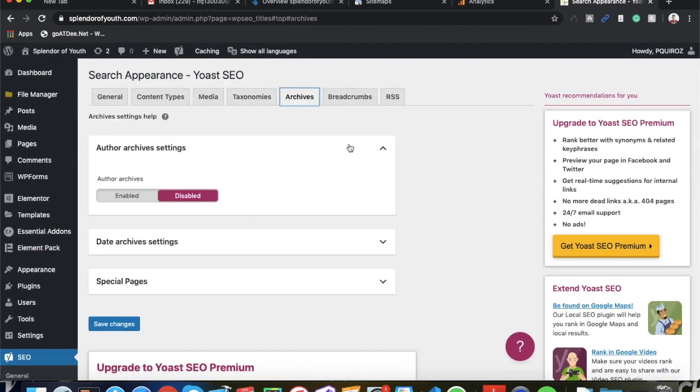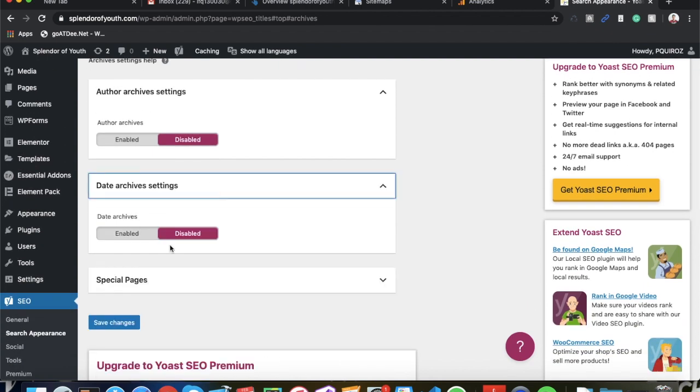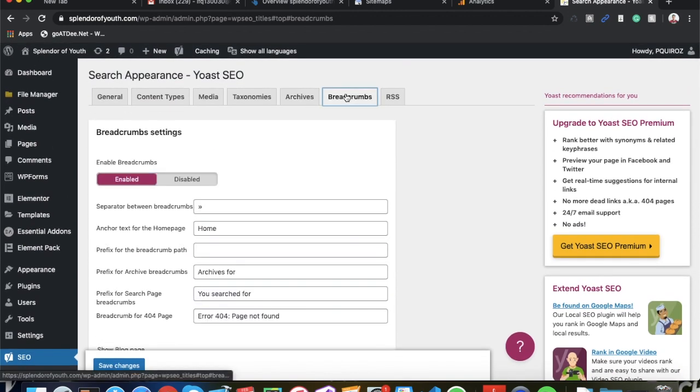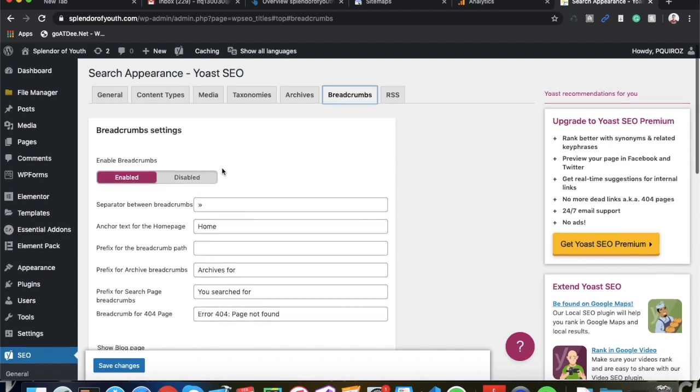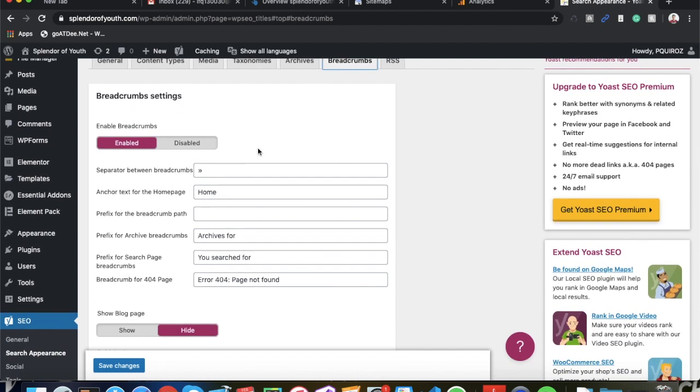And then go over to Archives. You want to go ahead and disable your Author Archives and your Date Archives. Make sure you disable both of these. Special Pages, you can leave that alone. Breadcrumbs - you want to make sure your breadcrumbs are enabled because it's very good for the user experience.